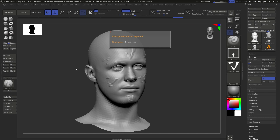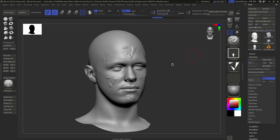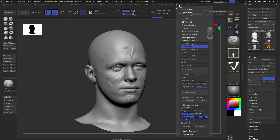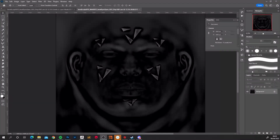Two minutes and one second — not too bad. I also need to point out that I had Flip V turned on here, which is really important because ZBrush flips the V coordinate, so you need to flip it back when exporting your map, otherwise it will come out the wrong way around in your UV space when you load it into Maya.